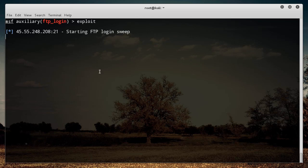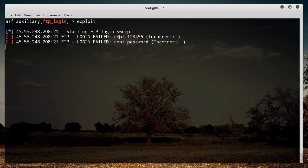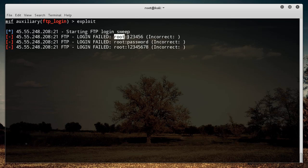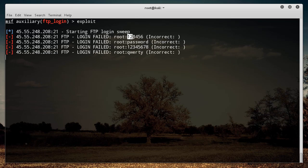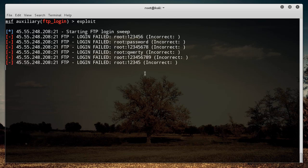So what this does is it's going to go through and start trying to log in. The username is going to be root, and then it's going to try each password — 123456, then 'password', then other entries — one after another.